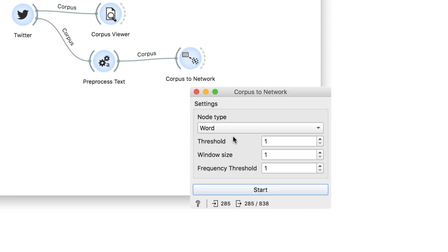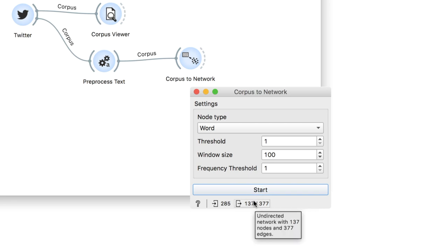Also, we will set the window size to 100. This will create an edge between two words if they both appear within 100 words from each other. For tweets, this is sufficient to capture co-occurrence of at mentions in the same tweet.